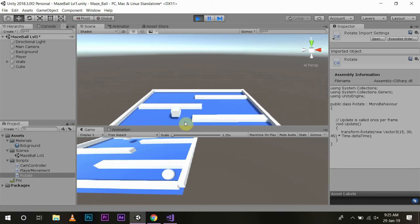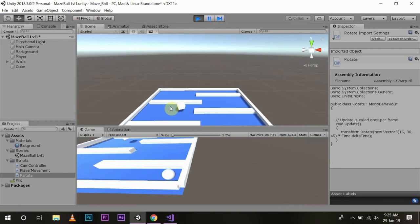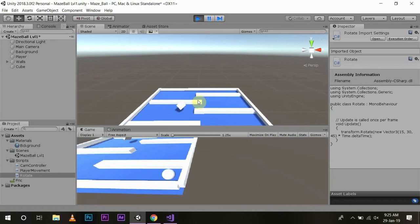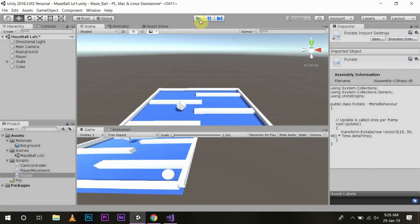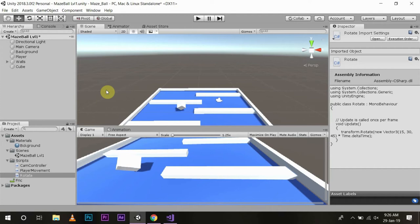Now to see what we have achieved we will press play. Now you see the cube is moving on its axis and it looks good. The collectible object is moving on its axis and it is looking way more cool than just keeping it there. Now what we want to do is make more collectible objects to make the game more interesting.